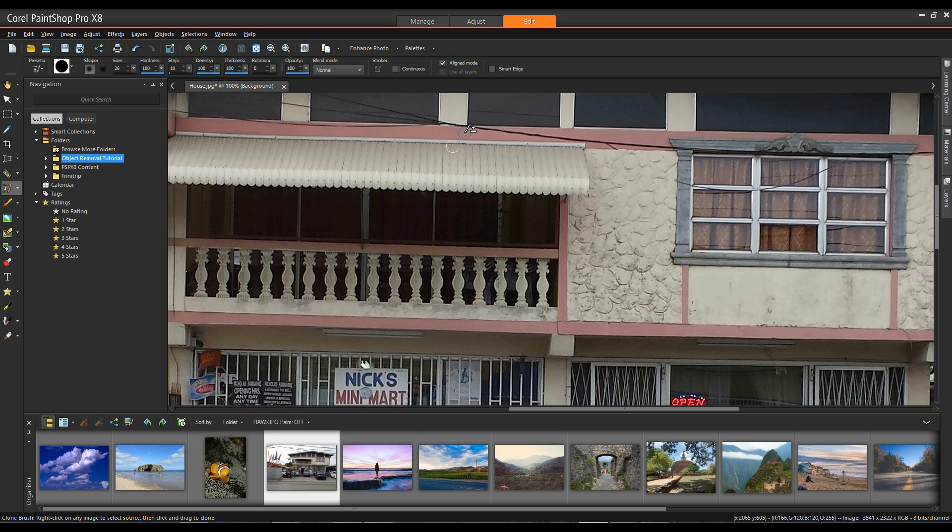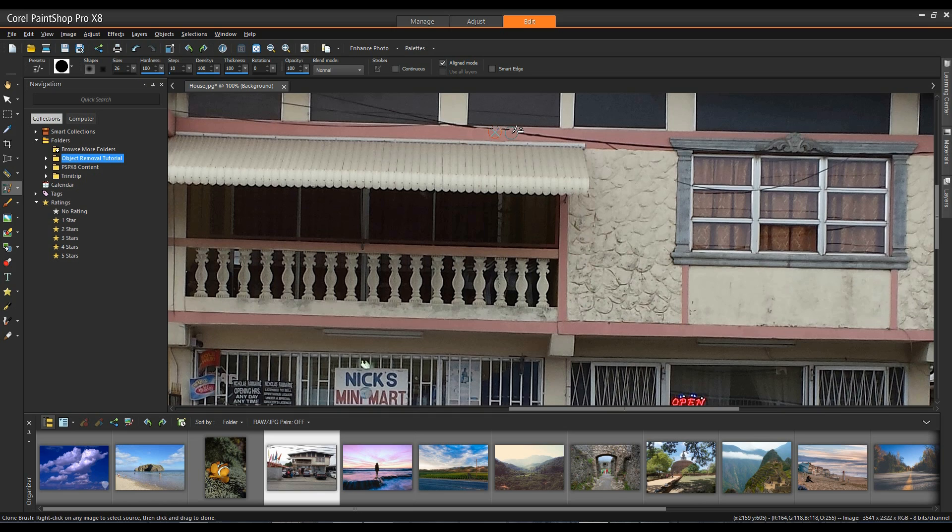I'm going to select my source up here, left click, and start to fill this in. I'm going to continue removing these lines and then I'll be right back and we'll show another feature within the application called Scratch Remover.